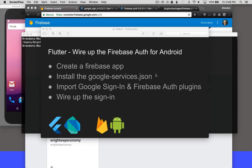In this episode, I'm going to cover wiring up the Firebase Auth for Android. I'll start off by creating a Firebase app, then I'll install the GoogleServices.json. After that, I'll import the Google Sign-in and Firebase Auth plugins, and finish with wiring up the sign-in and testing the process.